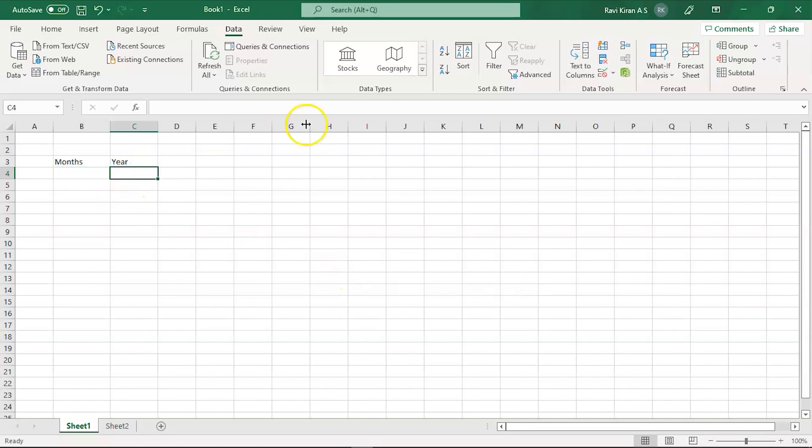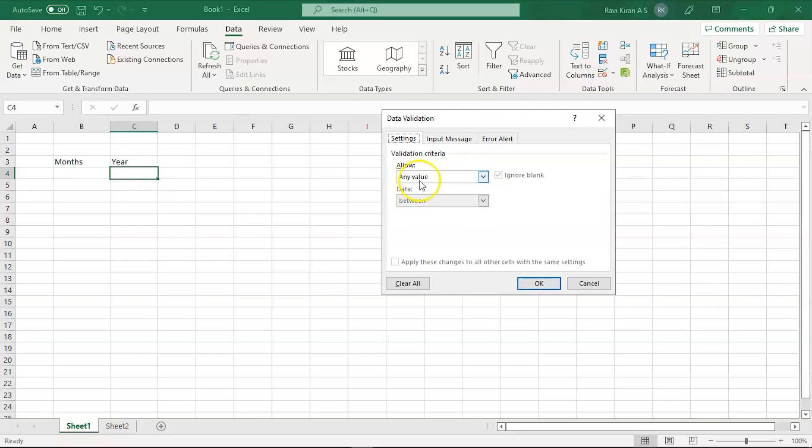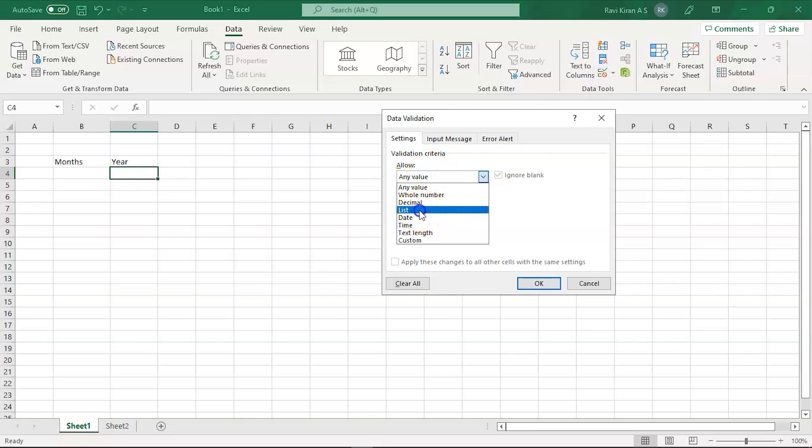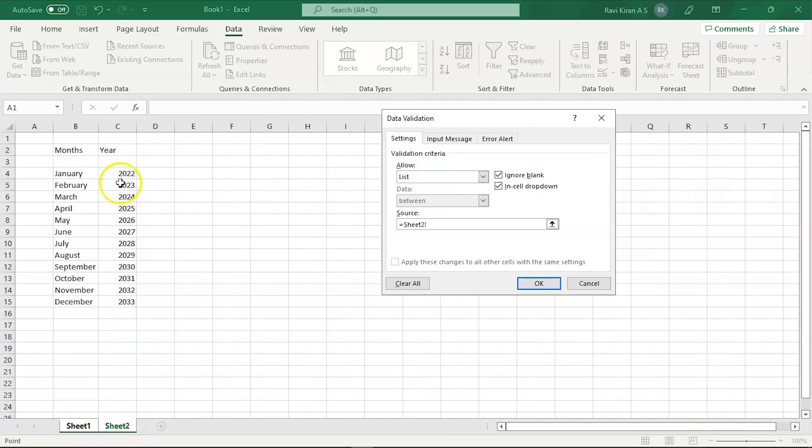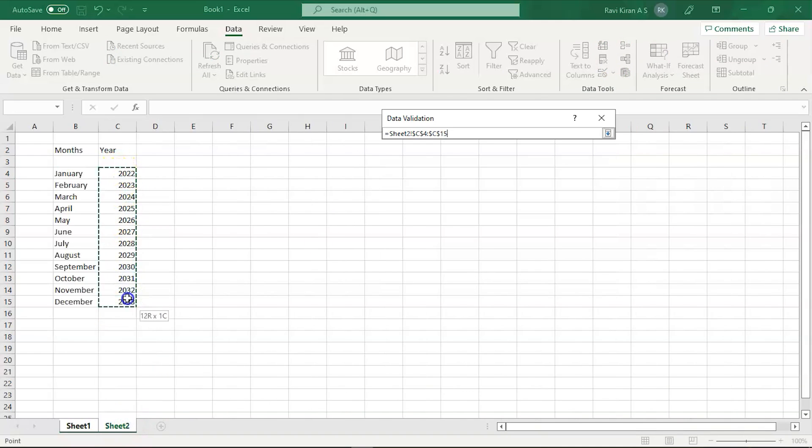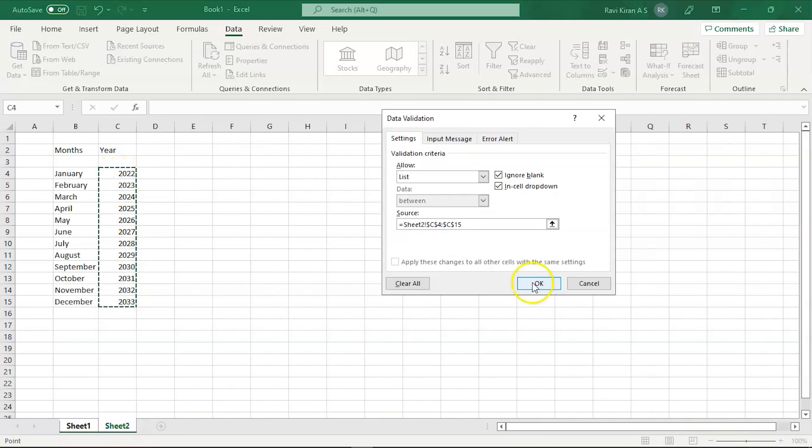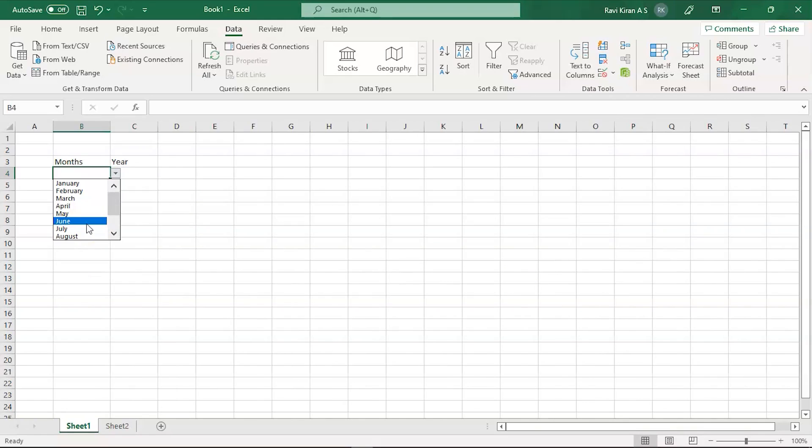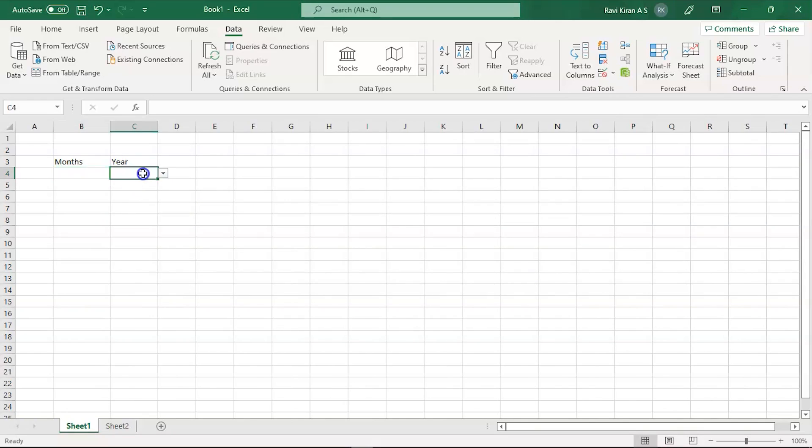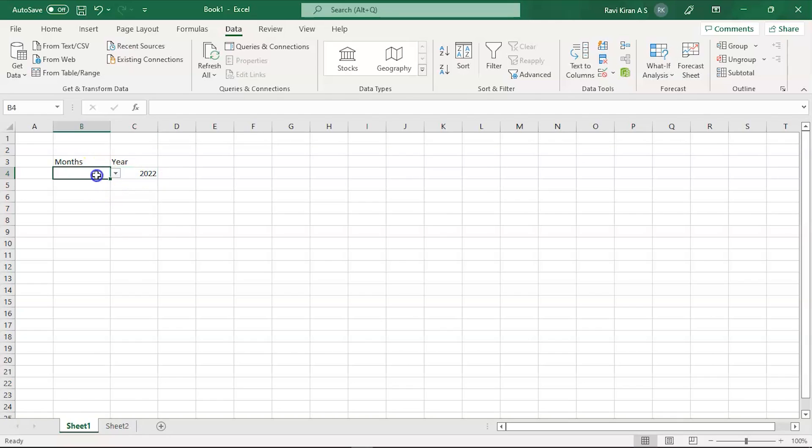Same goes for year. Get into data validation and select list. Go to sheet 2 where we have hidden our years and select the range. Press OK. So now we have our month and year dropdowns. For months, you can select any one out of 12. Similarly, you can select any year you want. For now, let's select 2022 and the first month, January.